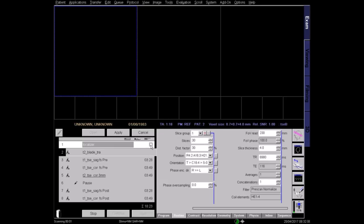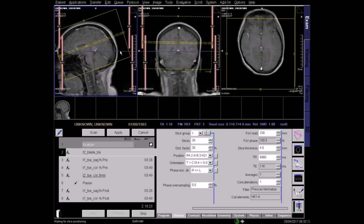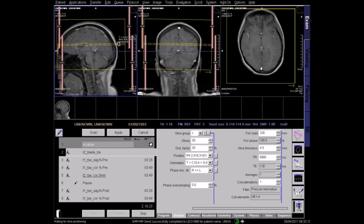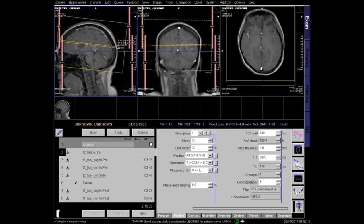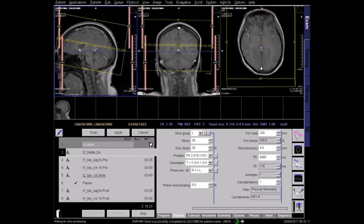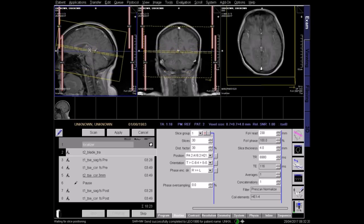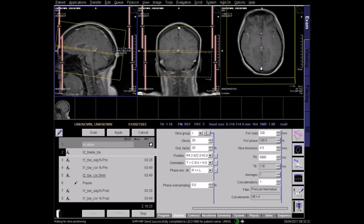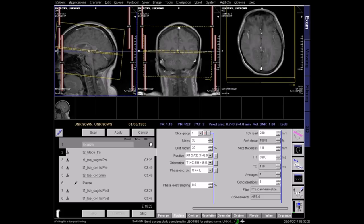In this protocol, the first sequence is a T2 axial brain. On the sagittal localiser, plan your axial slices, running parallel to a line joining the inferior border of the genu and the splenium of the corpus callosum. Make sure the whole brain is covered, from the vertex superiorly to the foramen magnum inferiorly.